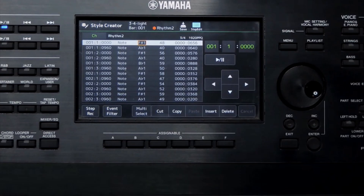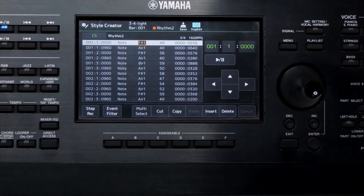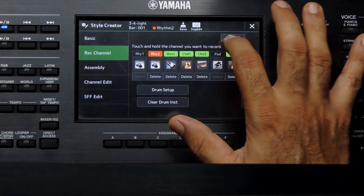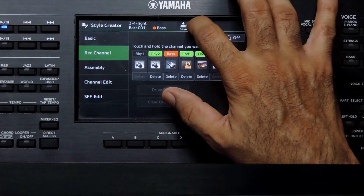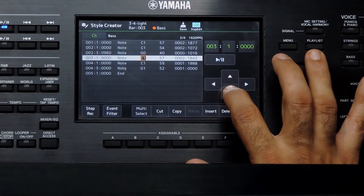To exit from the Step Edit page, press the Step Edit icon again — not this Exit button. Pressing the Exit button will exit from the Style Creator entirely. To open the Step Editor for another track, long press the track to activate it. Now pressing the Step Edit icon will open that track's contents in the Step Edit page.